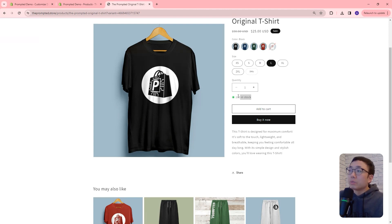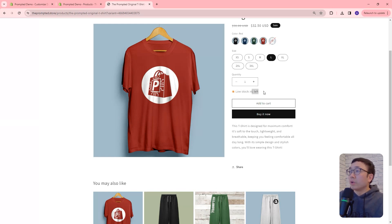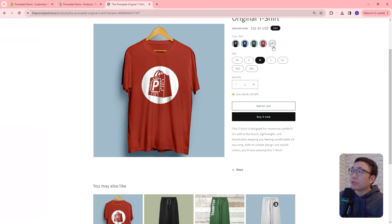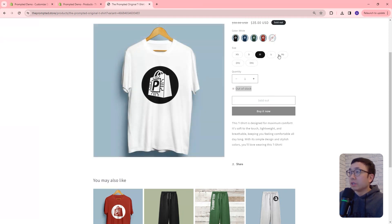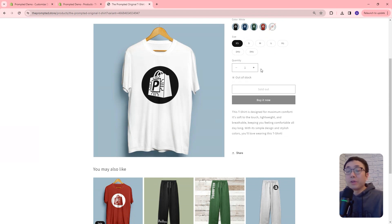So this is what it looks like if there's inventory — it's in stock, it's above the threshold. If we go to a different variant, we have one where it's below the 50 threshold. And you can see here it now shows low stock with this orange icon, 41 left. And if we go to different variants, that number will change. And if we go to this white one here — out of stock. So regardless of which out of stock item, it'll just say out of stock.